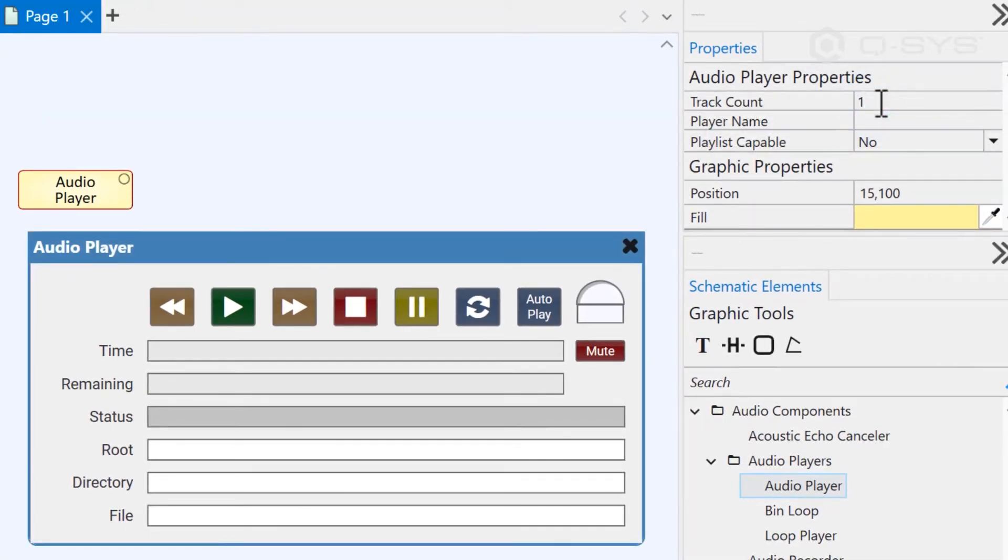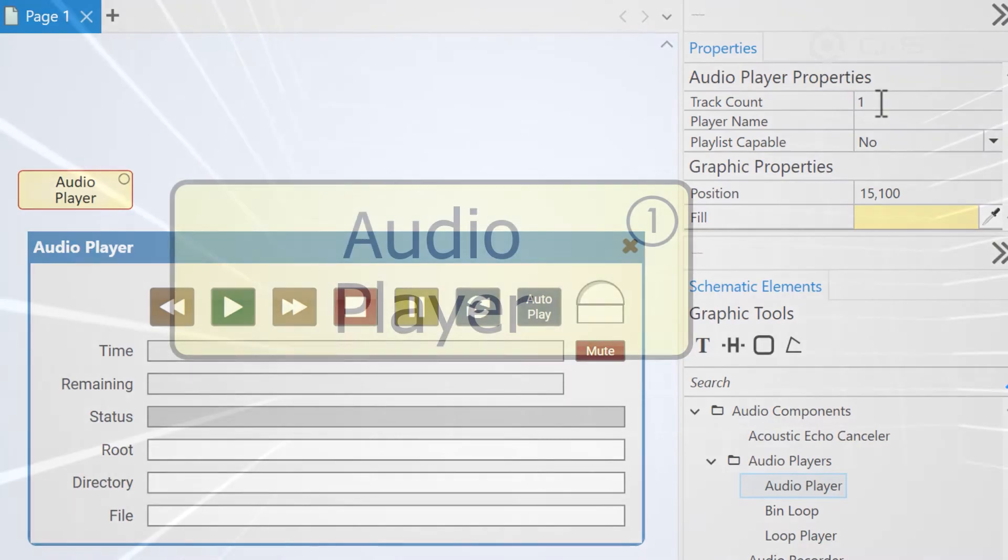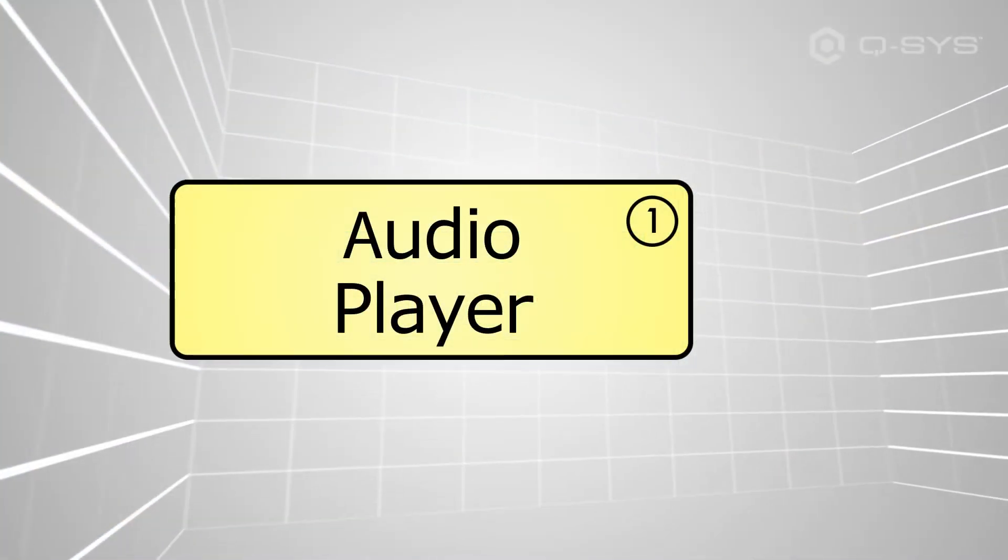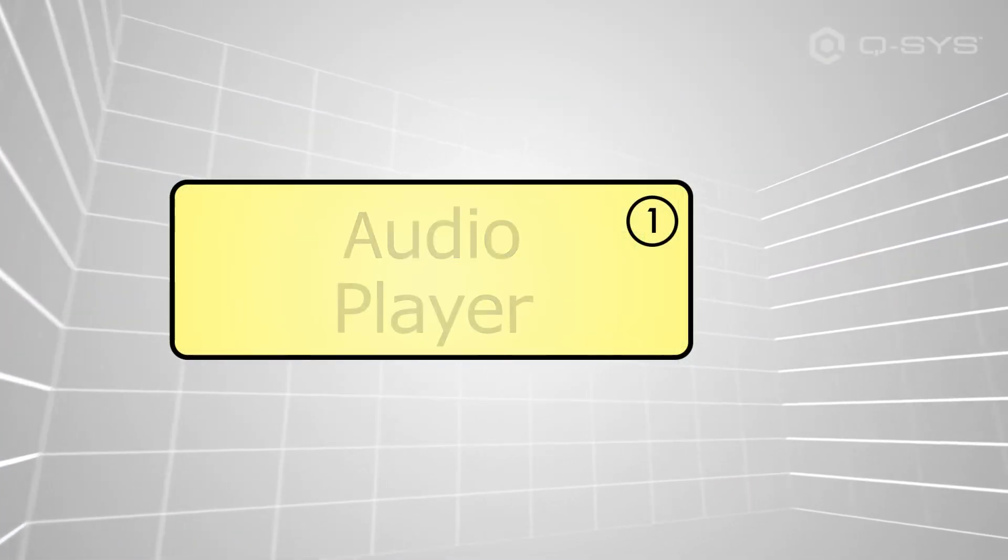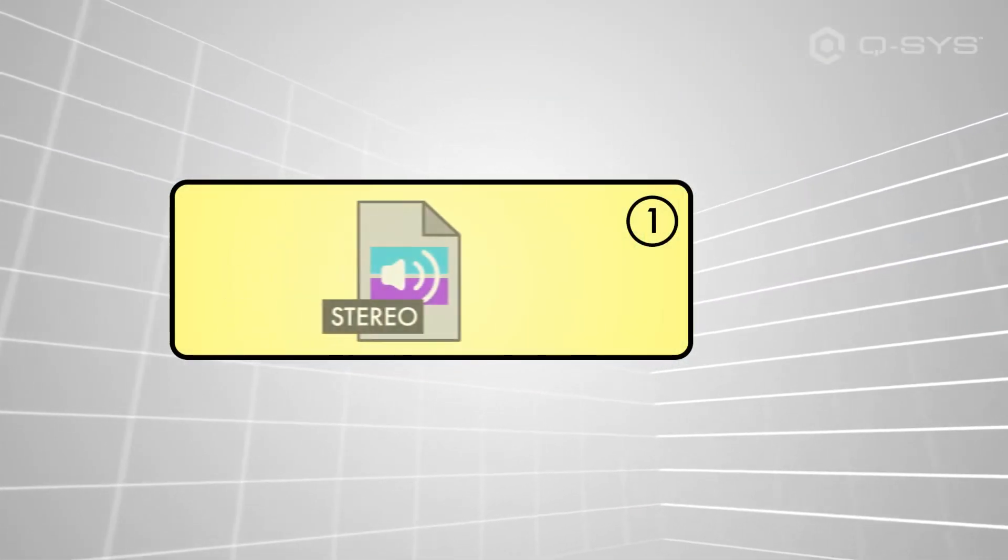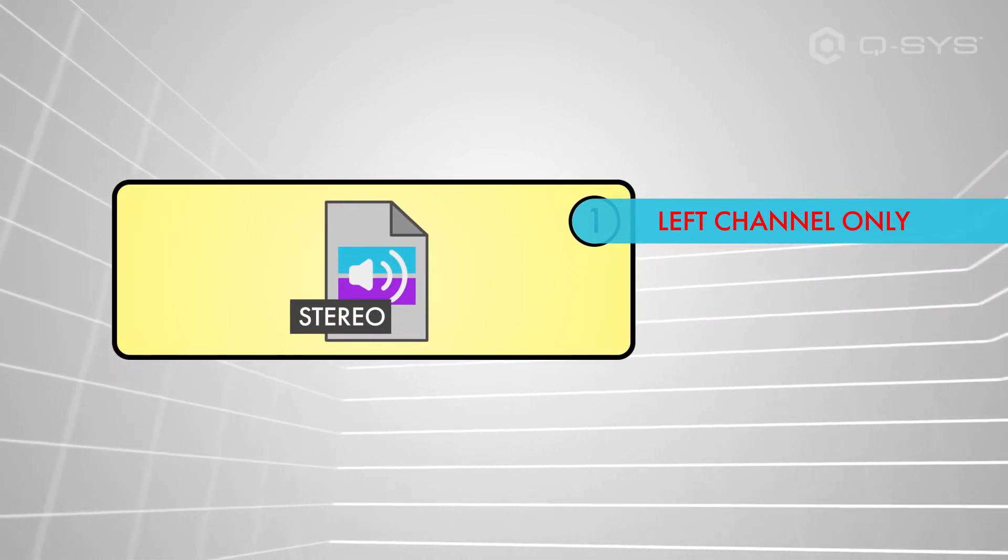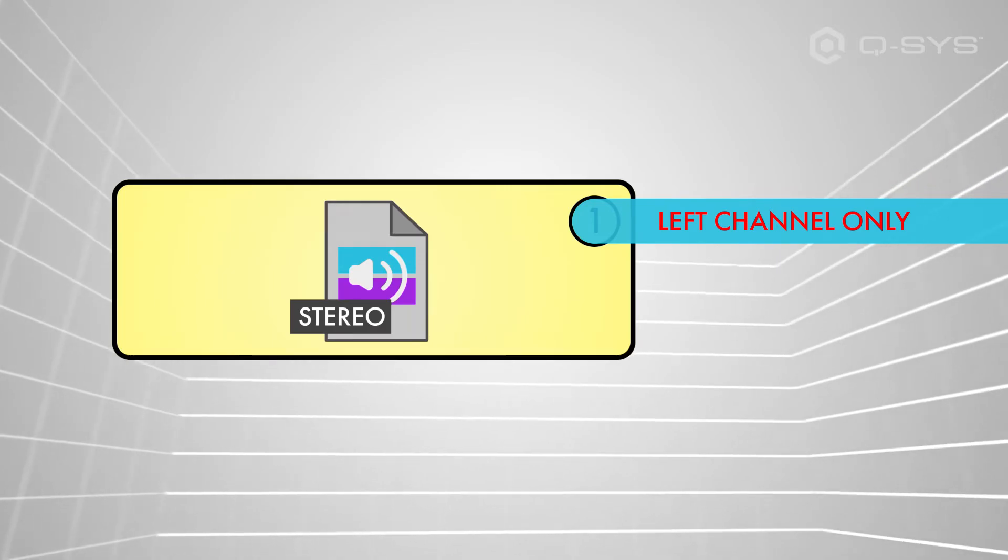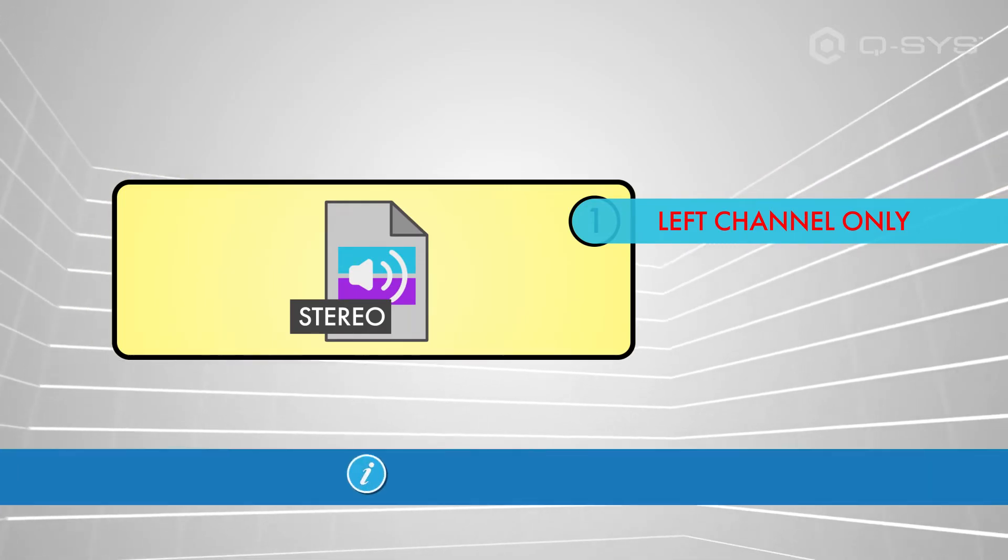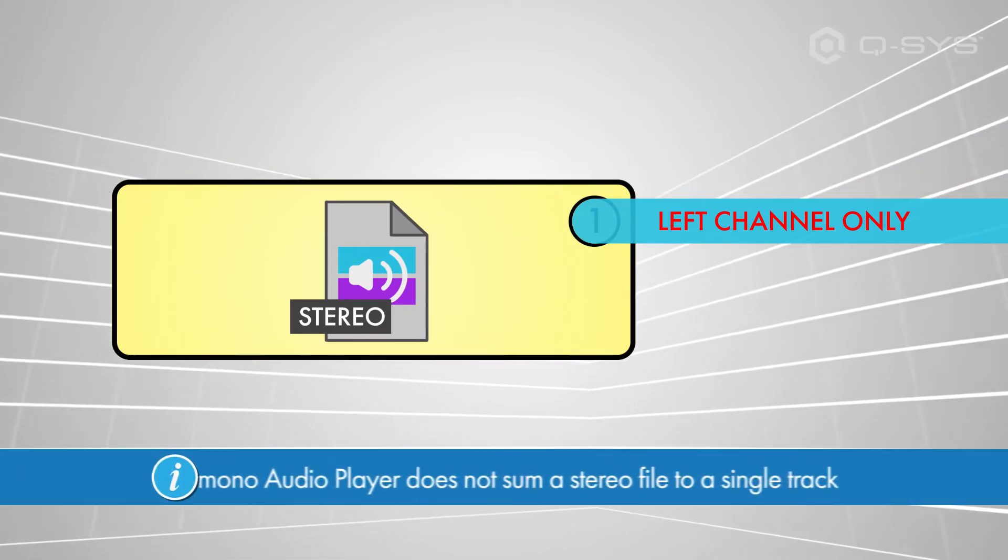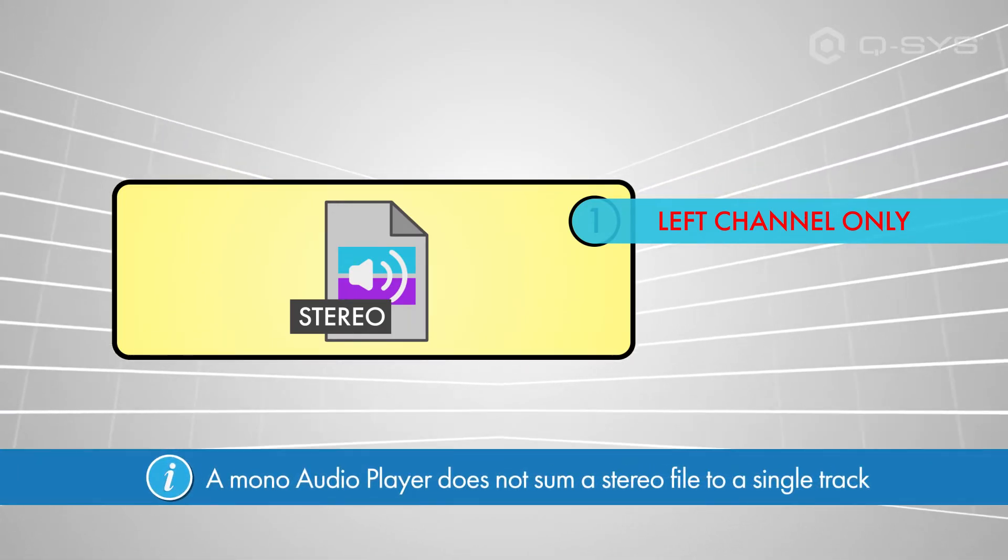However, if you play a stereo file from a single track audio player, you'll only get the left channel coming out. The audio player doesn't sum the left and right channels of your stereo file to that single output.